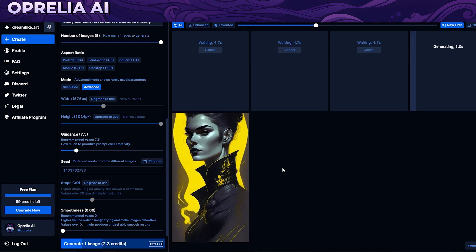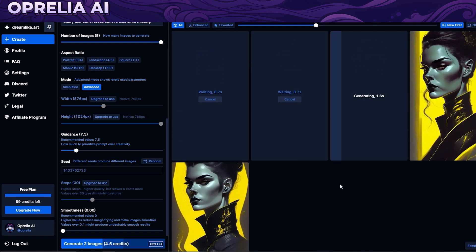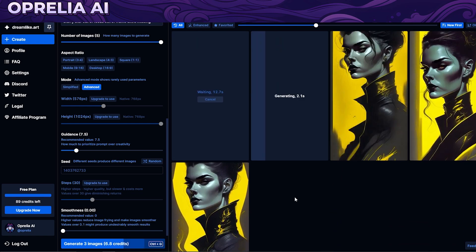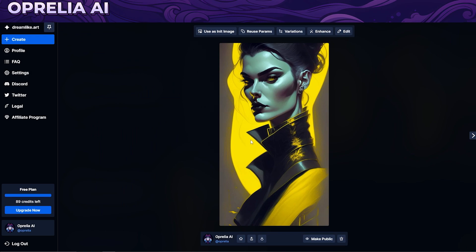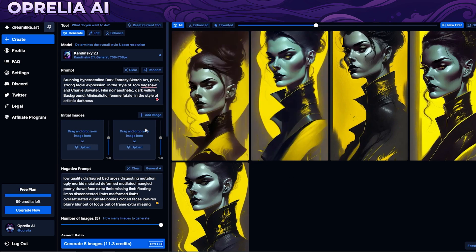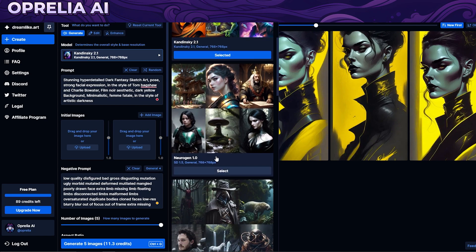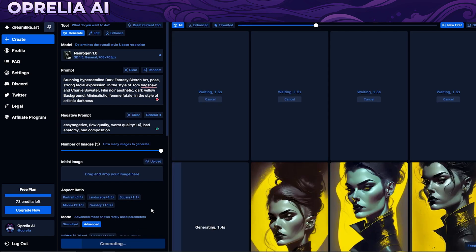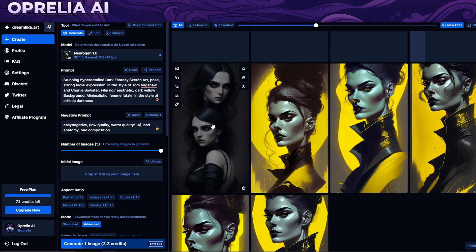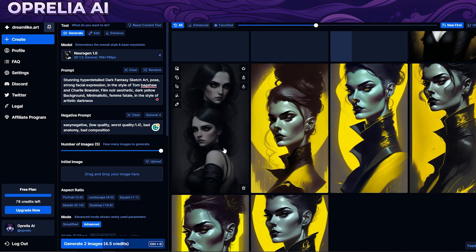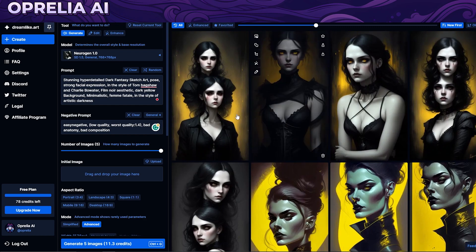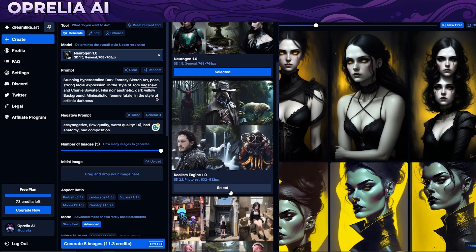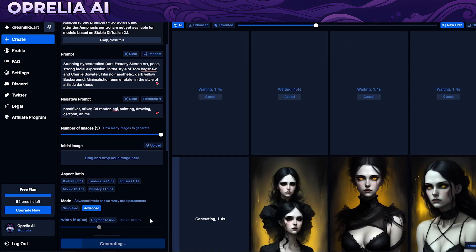Let's generate five images. As you can see we're on the free version, so it's generating one at a time. These are actually looking quite similar with small differences. The image quality is pretty good, a bit blurry I guess, but not super blurry. Let's try another model — Neurogen. We're generating again and it's pretty fast, about three seconds. We got something that looks better now, and there's also an enhancing tool available.